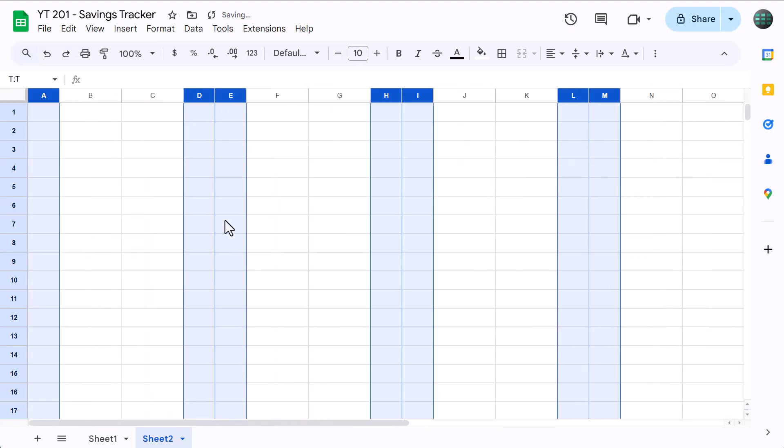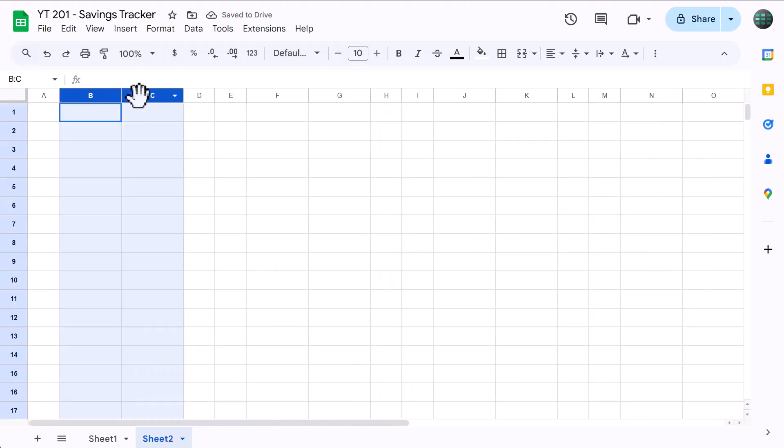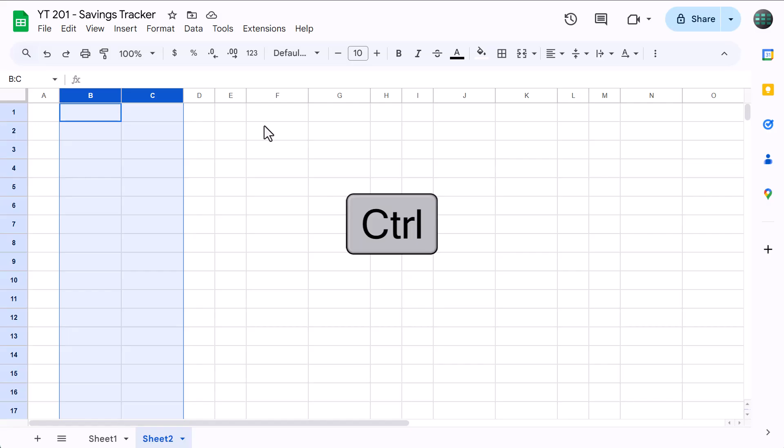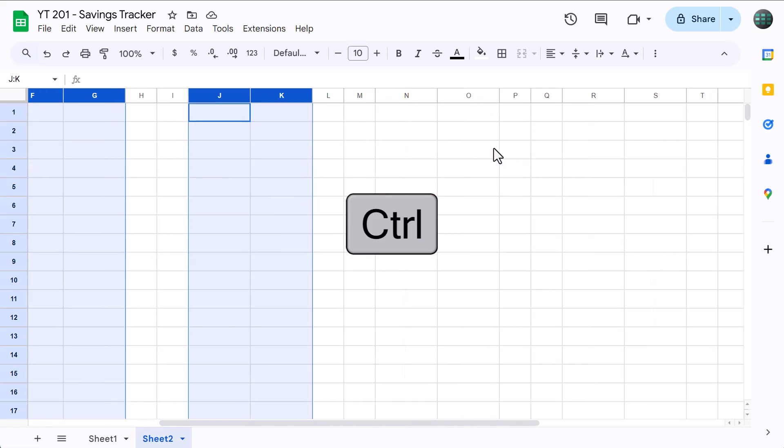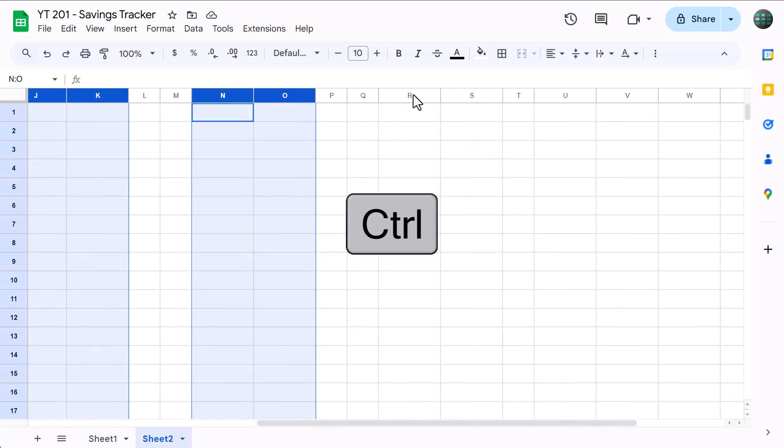Select columns B and C, hold CTRL again, and also select columns F, G, J, K, N, O, R, and S. Then right-click, resize columns.